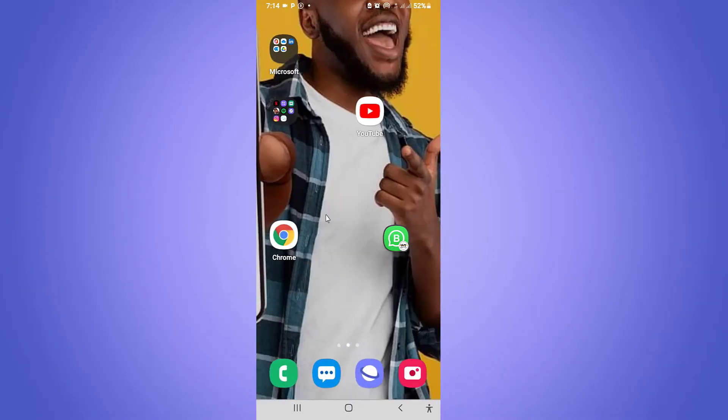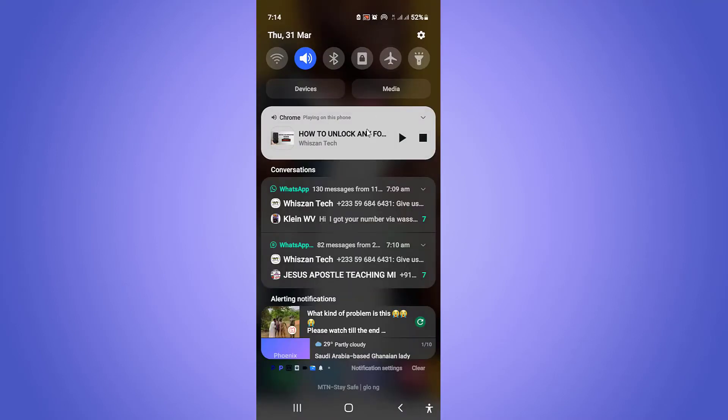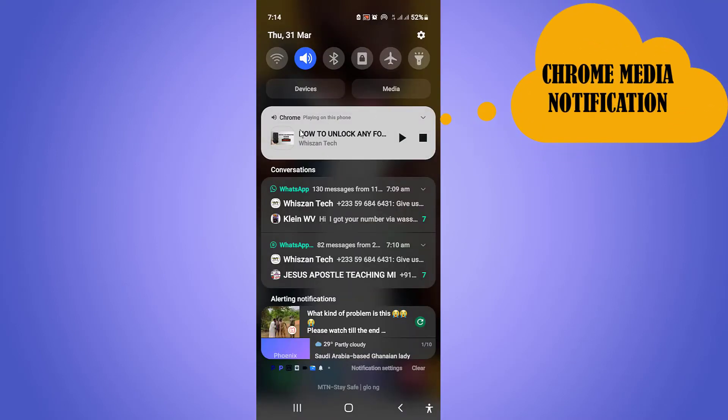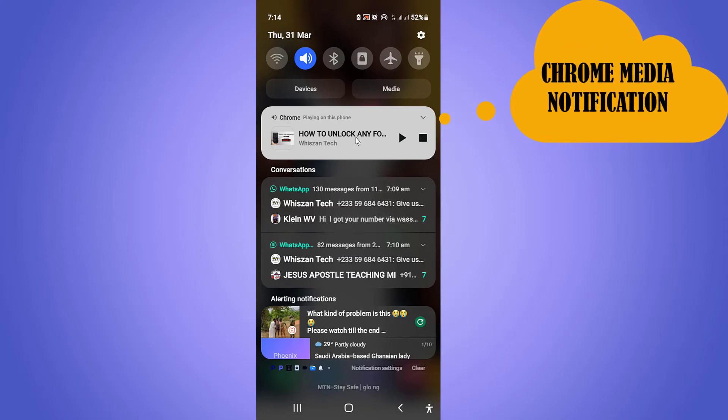Okay guys, as we've closed the Google Chrome now, automatically we're going to get a Chrome notification here. As you can see, we've gotten a Chrome notification here. From here we can now play that particular video in the background.